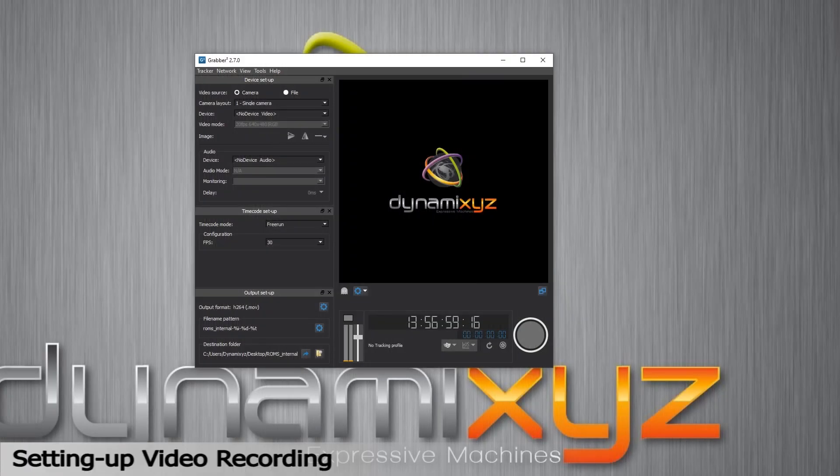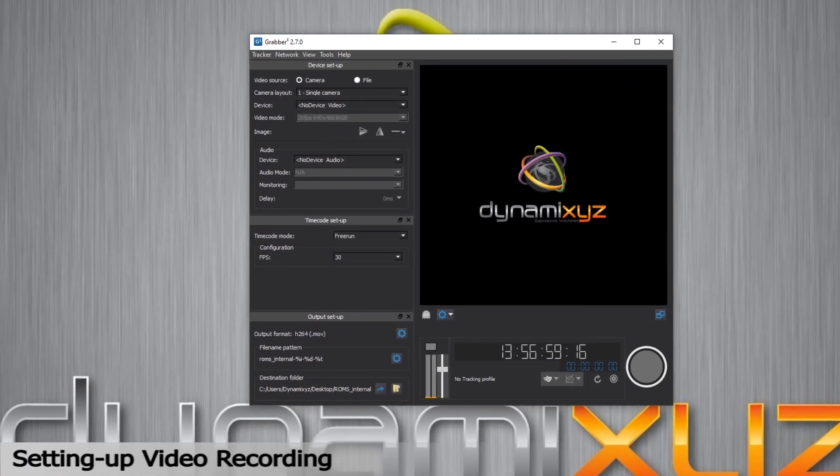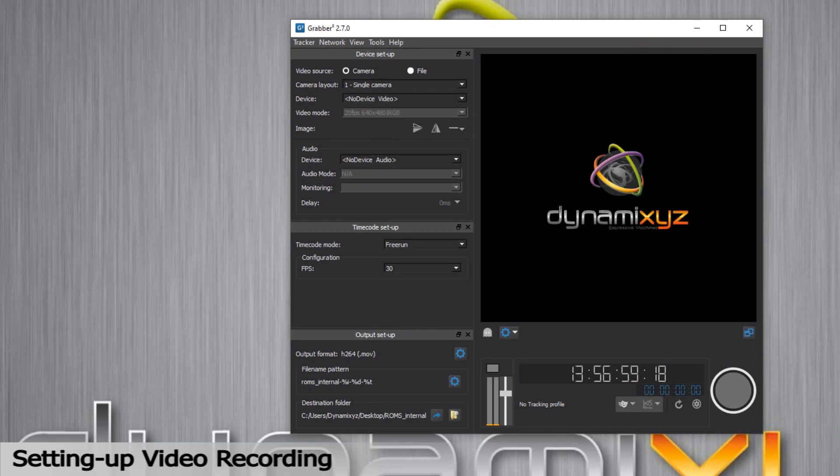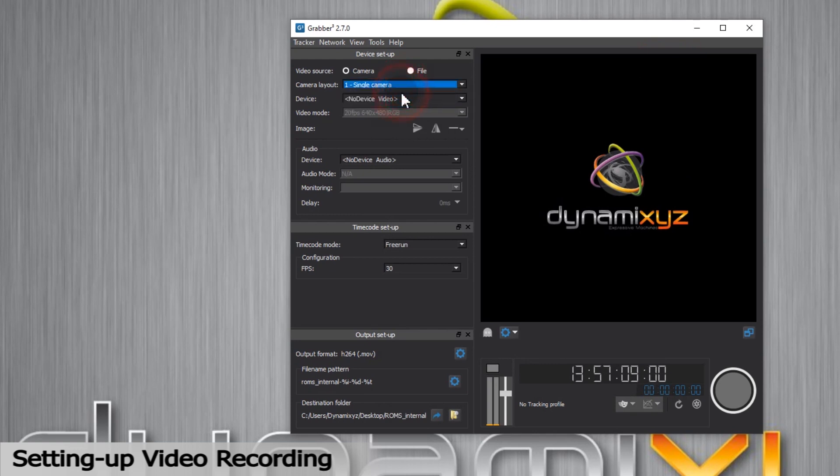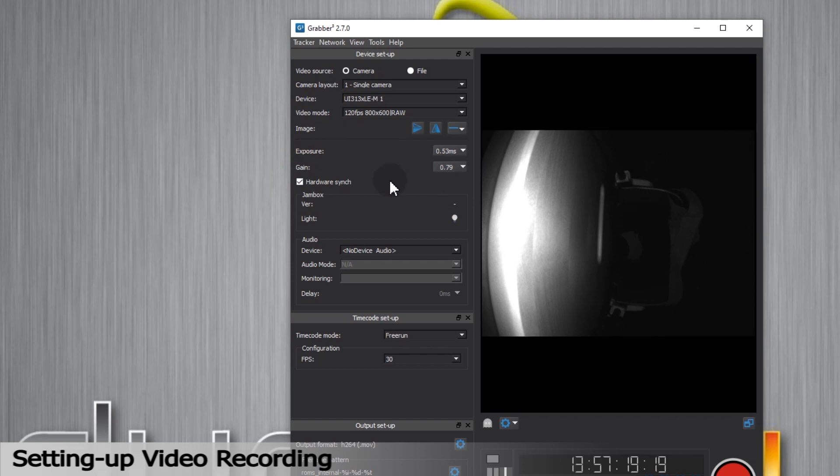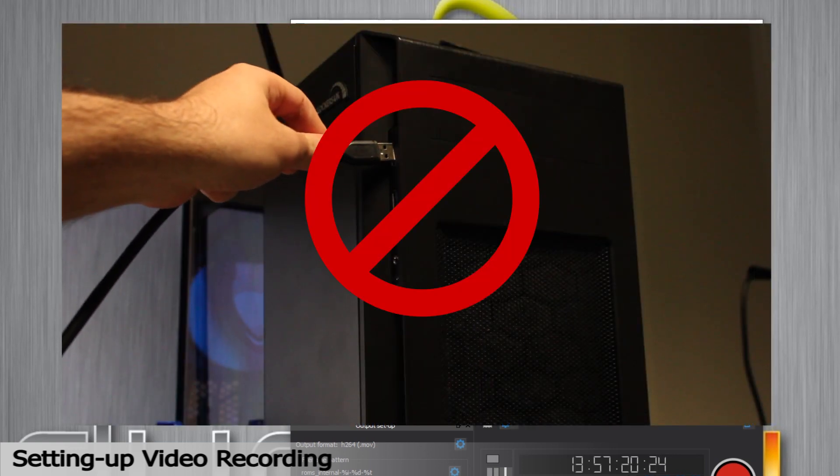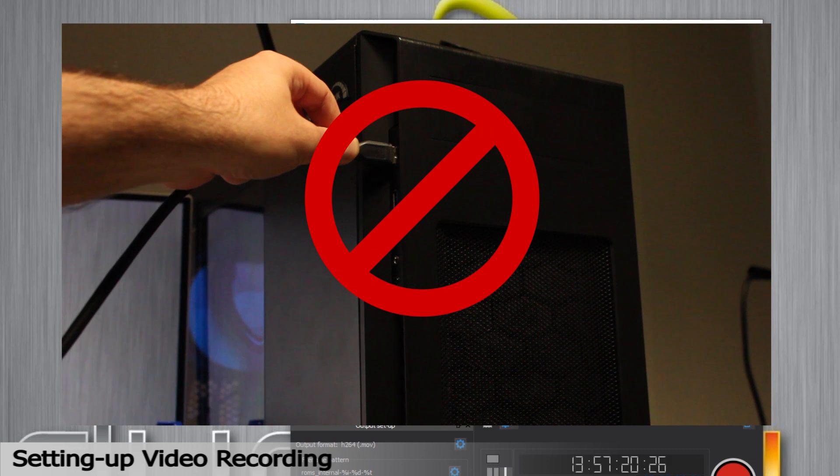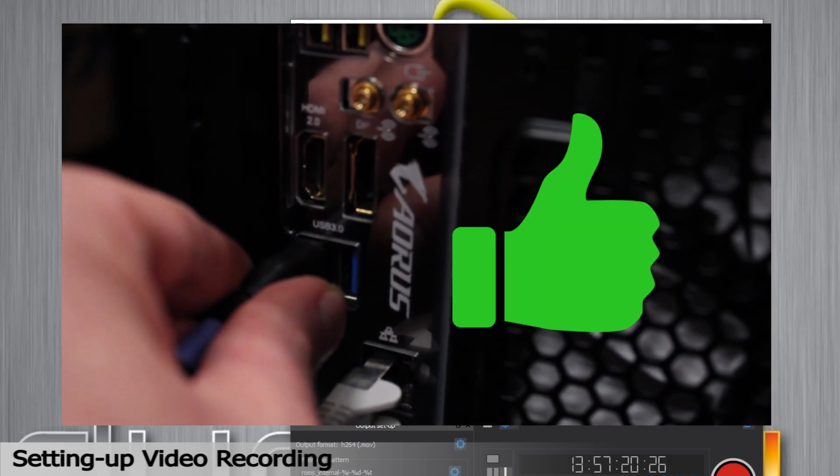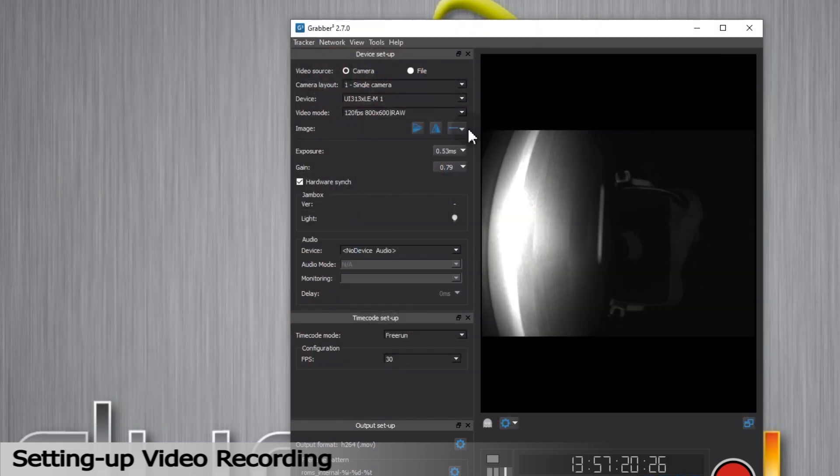We'll look at the settings on the left. I'll go ahead and select Camera as a source. For now, I will be using a camera from our HMC. I'll select one single camera as a layout. I then select the device. I see the computer webcam and another ID, which is the Dynamixyz current reference camera. I select it and now I see the video feedback. We recommend that you connect your HMC using a port located at the back on your computer to have better connectivity.